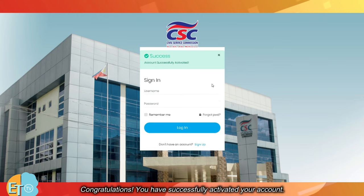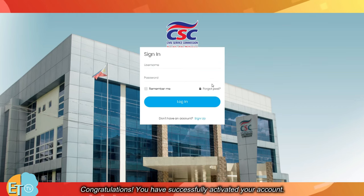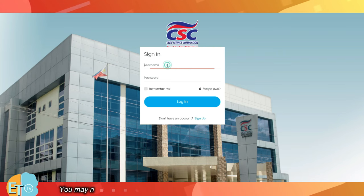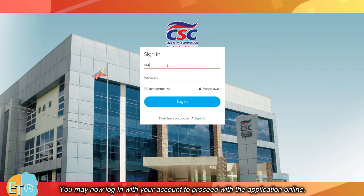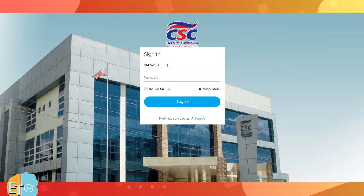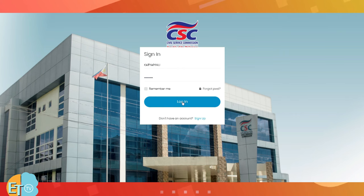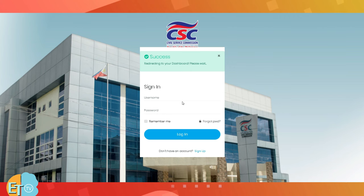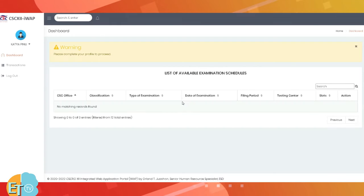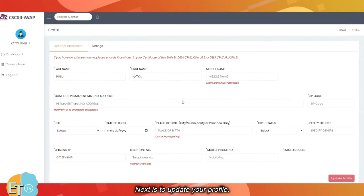Congratulations! You have successfully activated your account. You may now log in with your account to proceed with the application online. Next is to update your profile.